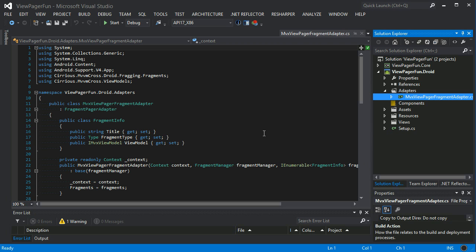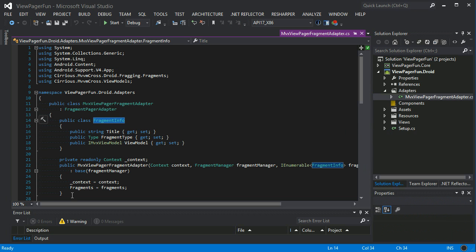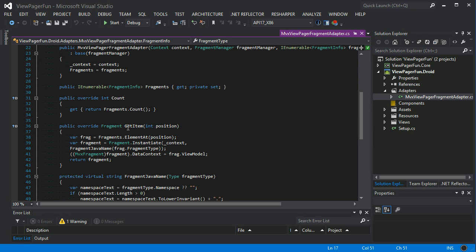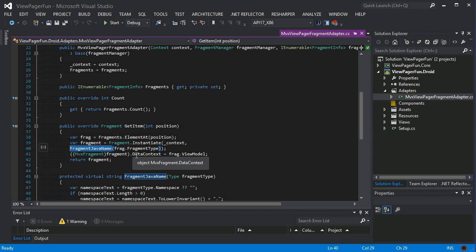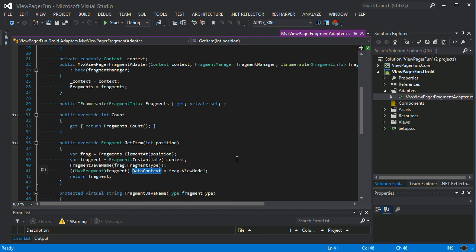The ViewPager fragment adapter tells the view pager what to display and instantiates the fragments. It contains a collection of fragment info which takes the fragment type, instantiates that type of fragment, and assigns a view model to it. In get item, it finds the fragment element, uses fragment instantiate from a context, finds the fragment Java name, and assigns the data context.